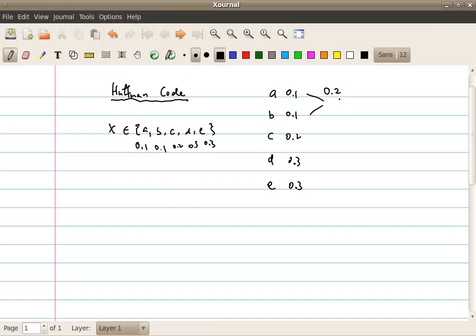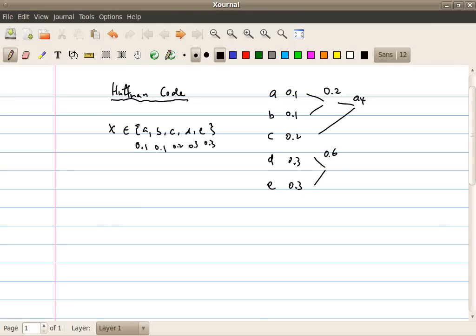Then I repeat this step: I have this new symbol with 0.2 probability, and I find the two events with the least probabilities — in this case, the combined symbol and outcome c. I combine these two together; the sum probability is 0.4. In the next step, I have the 0.4 event plus d and e with probability 0.3 and 0.3. I pick d and e and combine them to get 0.6. Finally, I combine those two to get 1.